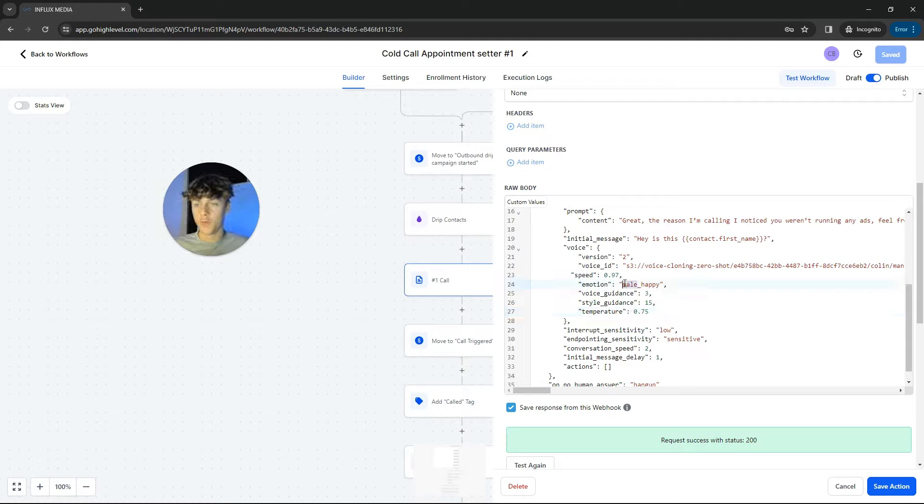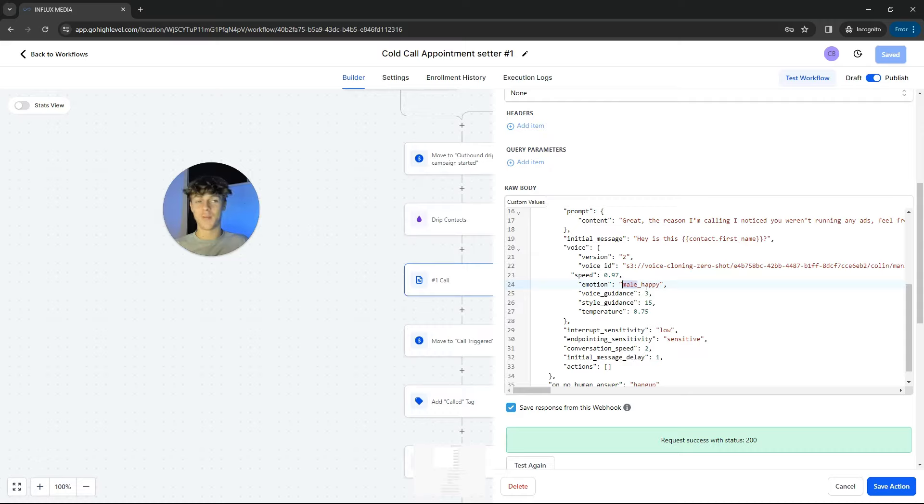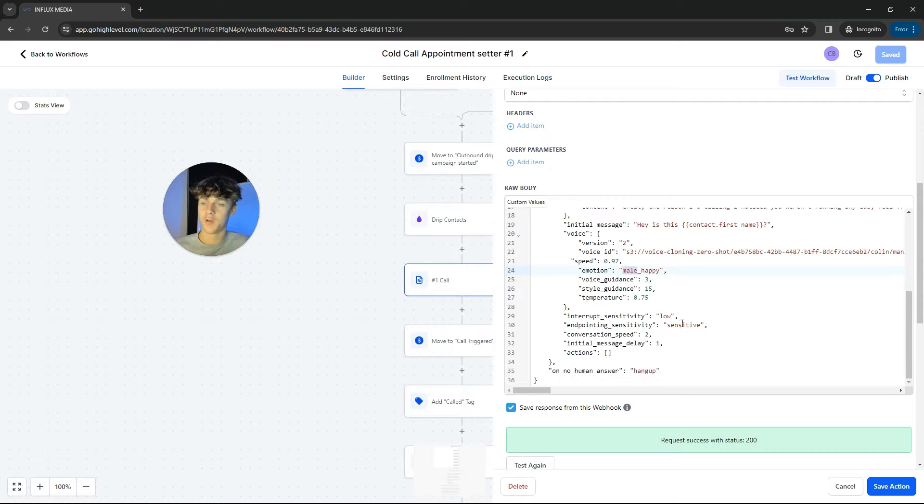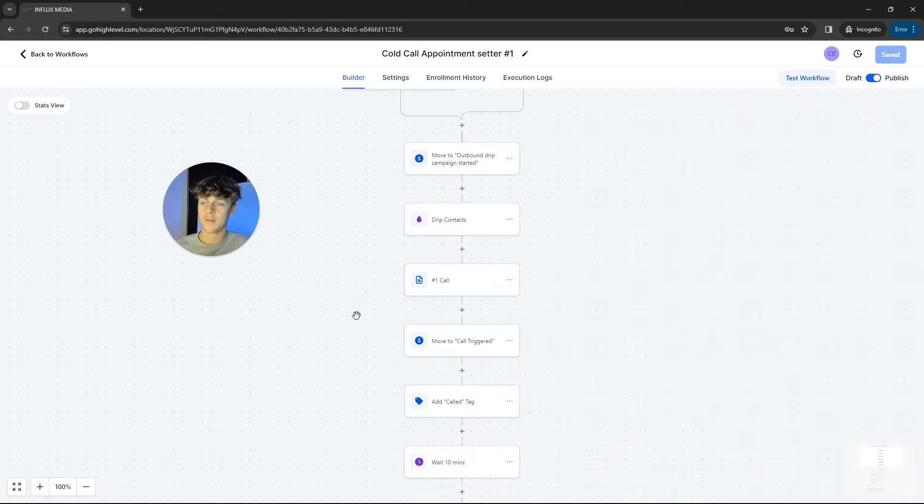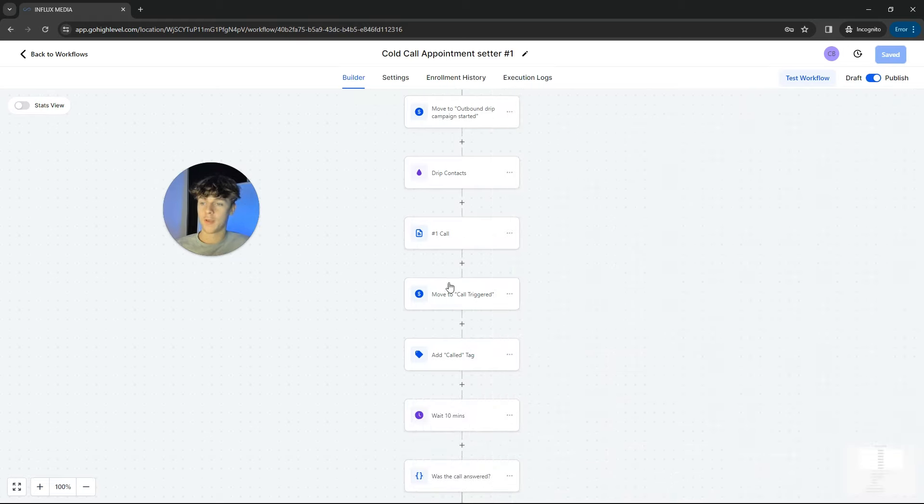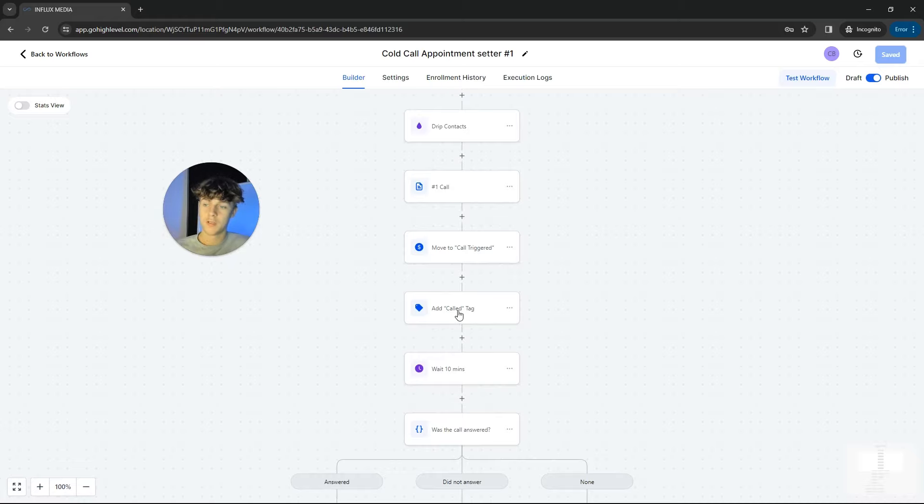So I personally recommend going for woman, not male, just because they're less, from a lead perspective, they're less likely to have received a bunch of woman phone calls from people trying to sell them compared to male. It's probably like five, ten times a day. So I recommend woman. You can change conversation speed.